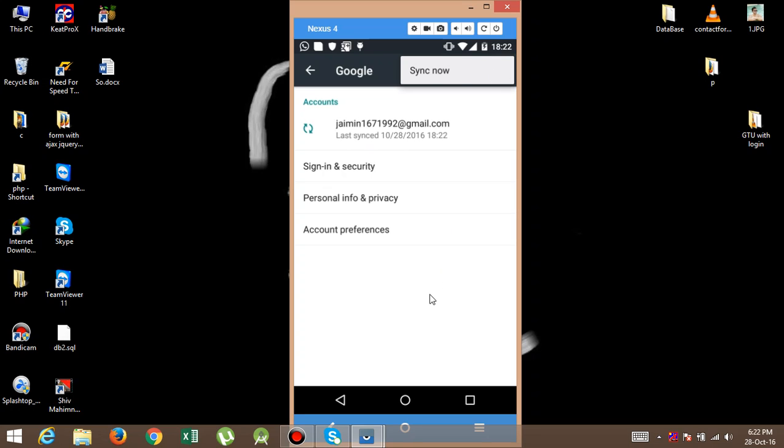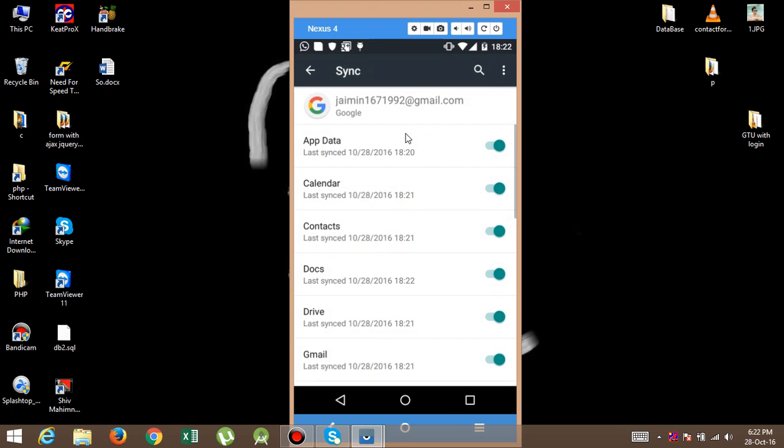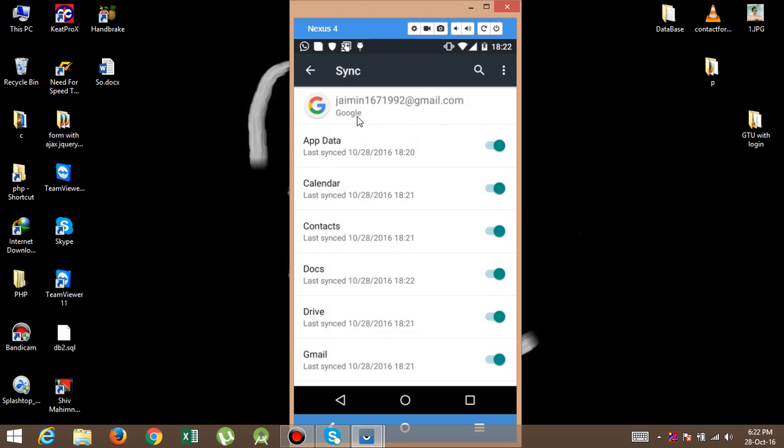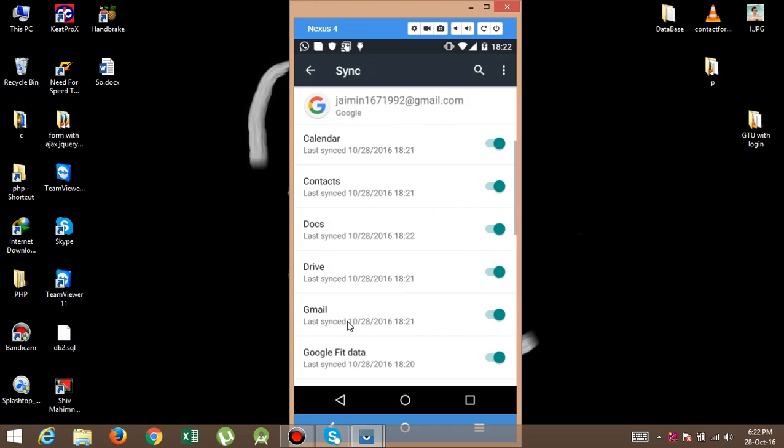Synchronize now. And the second option is click on this account and here you can see the Contacts option.